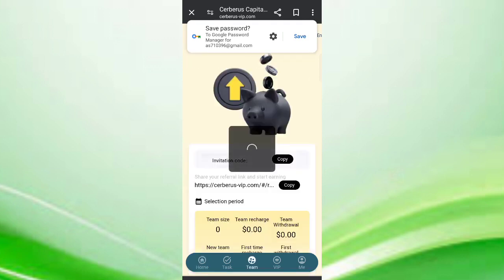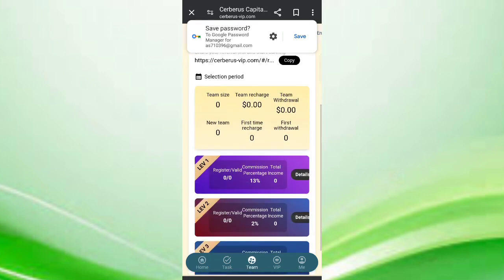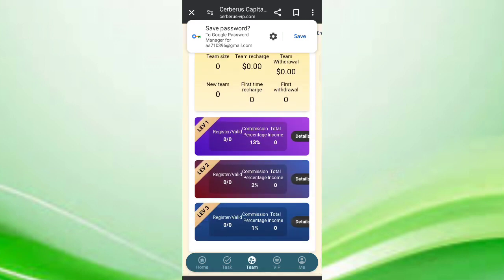on team. In the team section, you can see all the details. On level 1, you will get 13% commissions. On level 2, you get 2% commissions. On level 3, you get 1% commissions. You can see all the details of